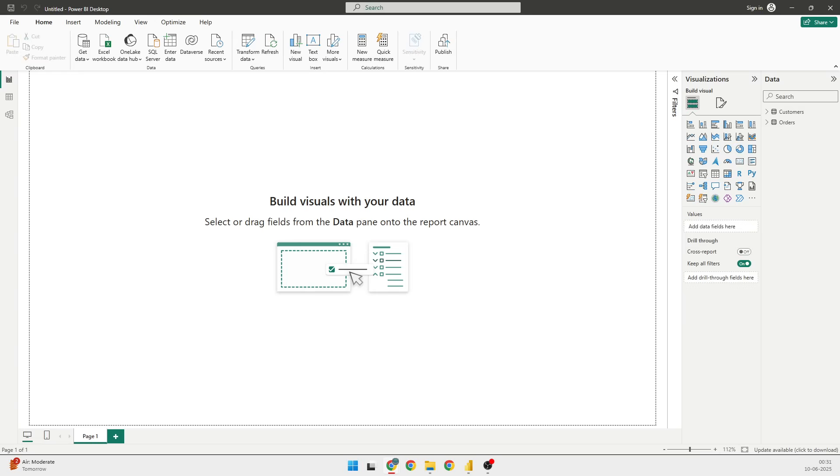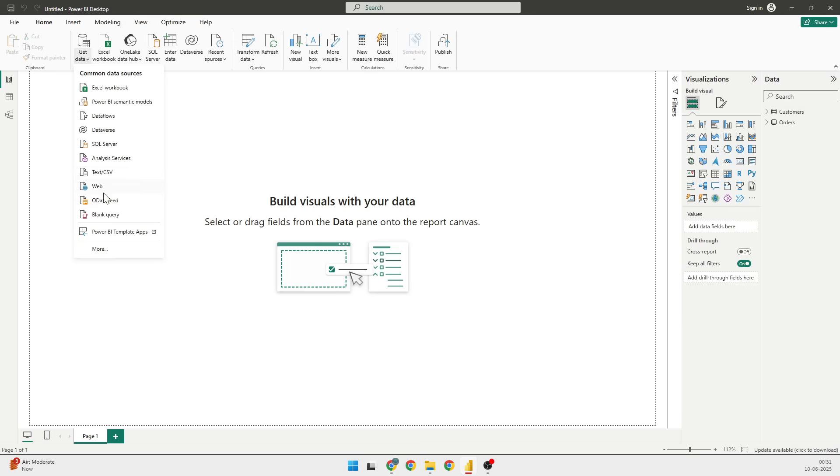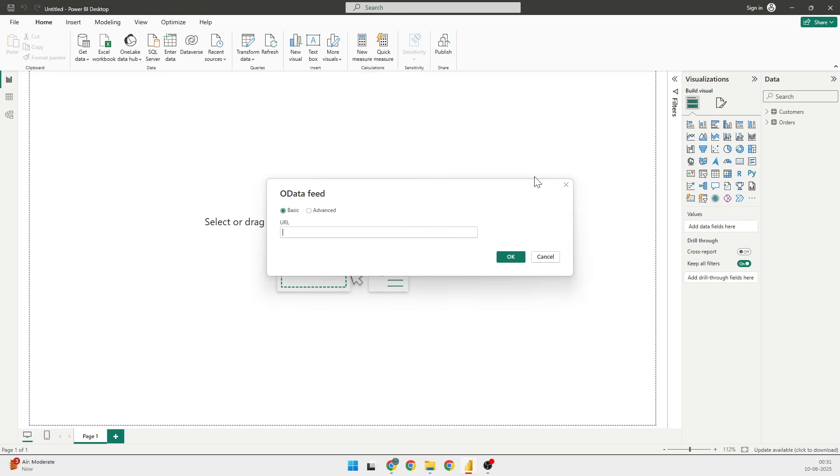I don't have Get Data on this side. Now I have Get Data here, so I'll click on Get Data and click on OData feed. Once I have the OData feed, I'll have to go for the other data feed.